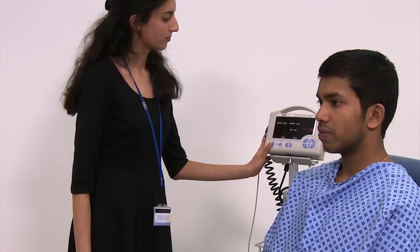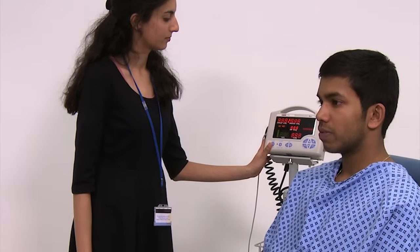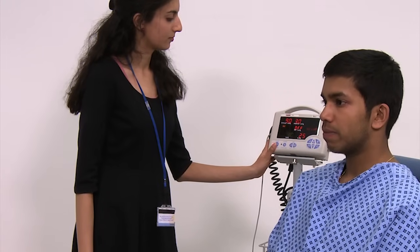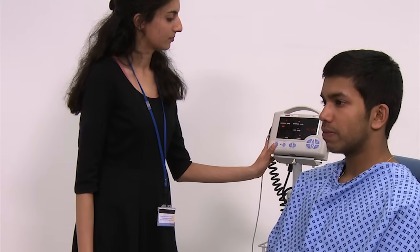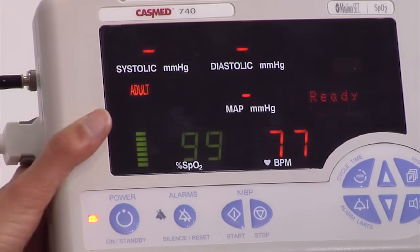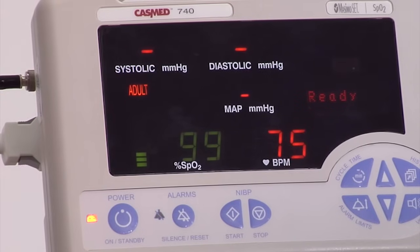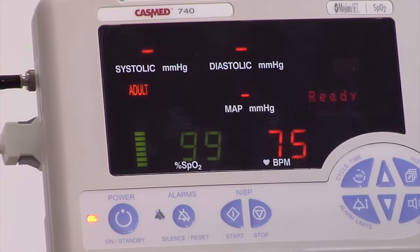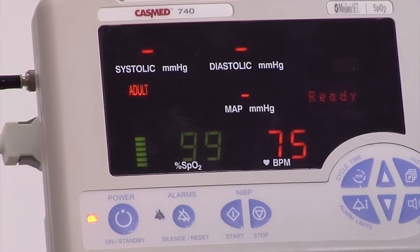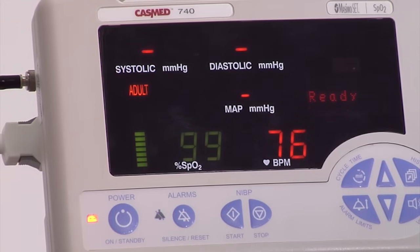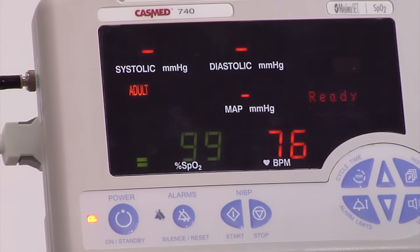The monitor will then display the SpO2 as a percentage. SpO2 in healthy individuals should be between 94 and 100%. If a patient's SpO2 is below this level, this would indicate that they are hypoxic and need to be given oxygen.